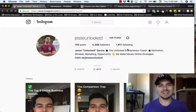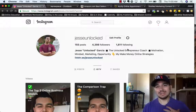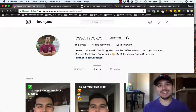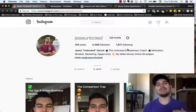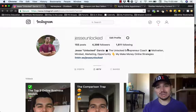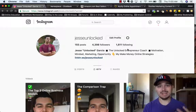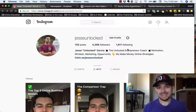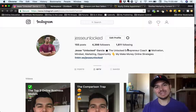Yo, what is up guys? Jesse Unlocked here, the Unlocked Entrepreneur, and today I'm going to be showing you exactly how you can monetize your Instagram and start making money from IGTV. Let's get into it.